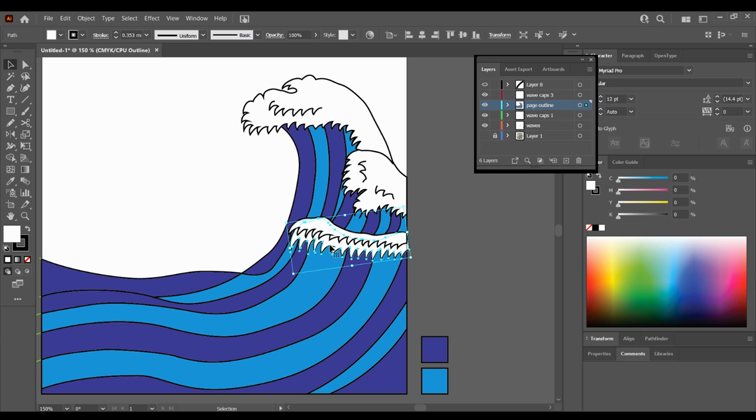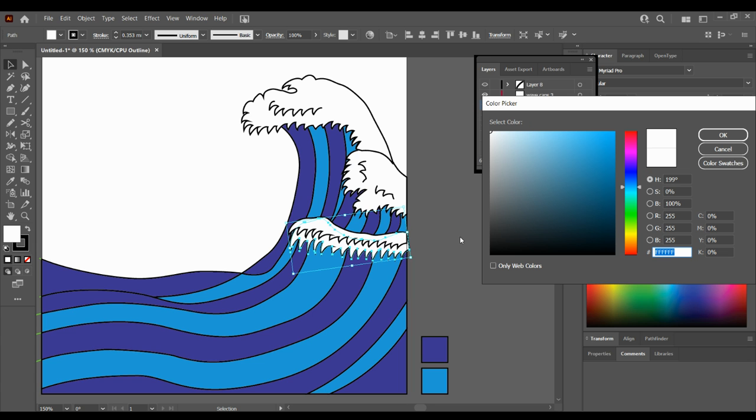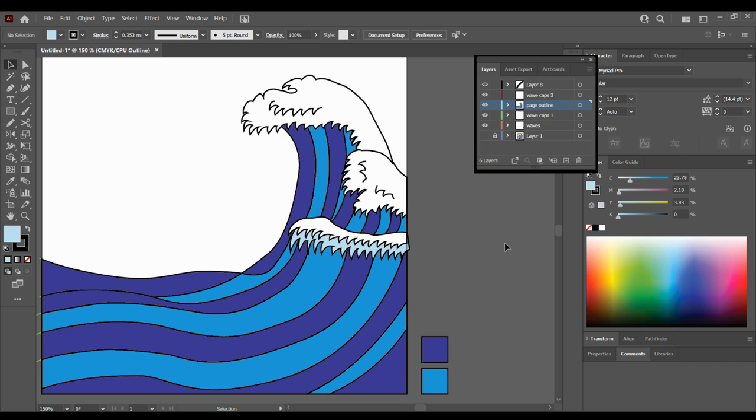Now I might want to go back to here and fill it with a sort of grey blue because it's sitting underneath the other color. So that's one option that you can do.